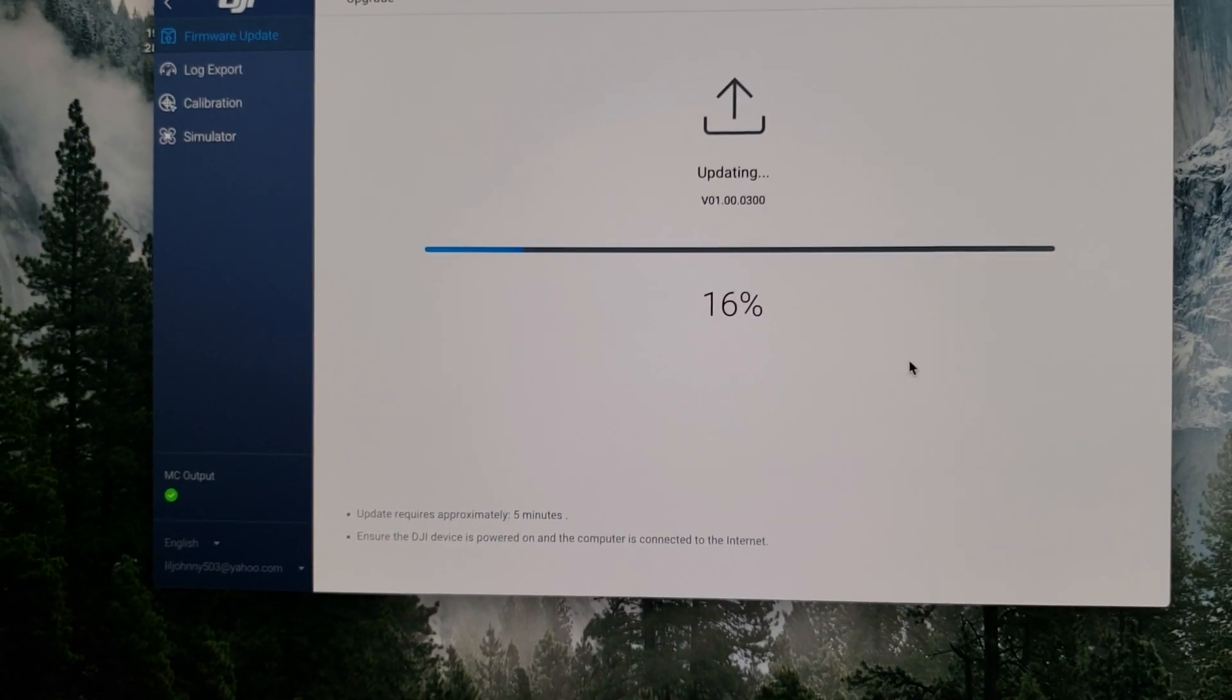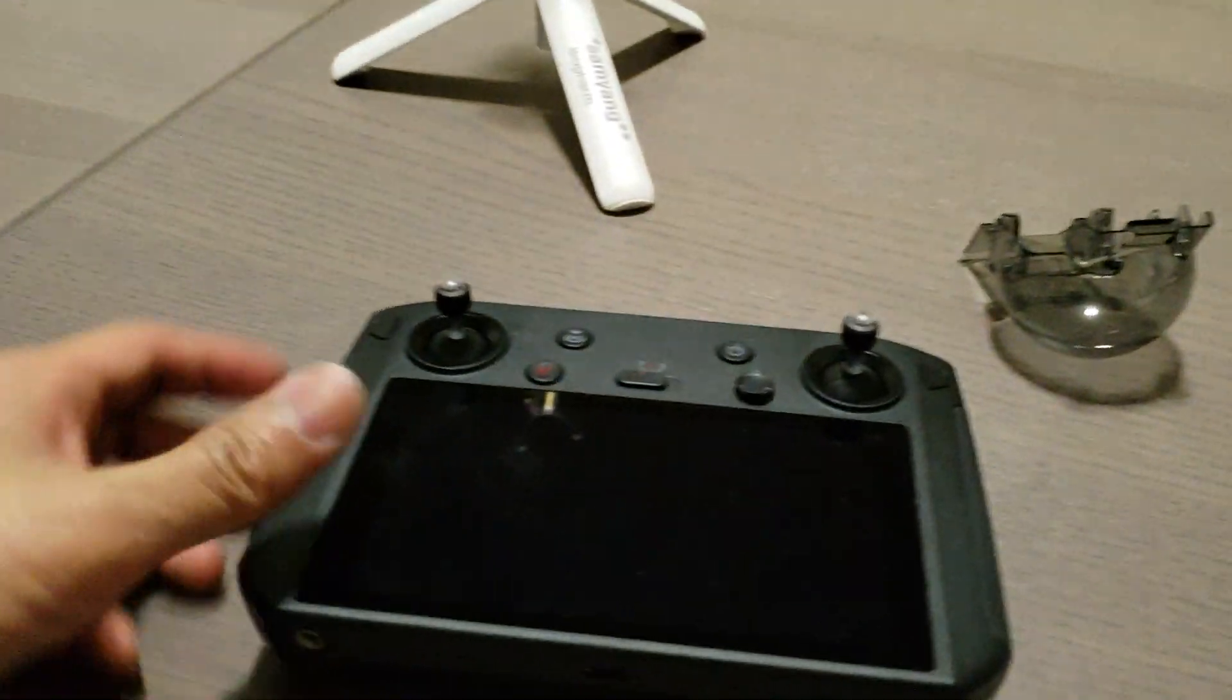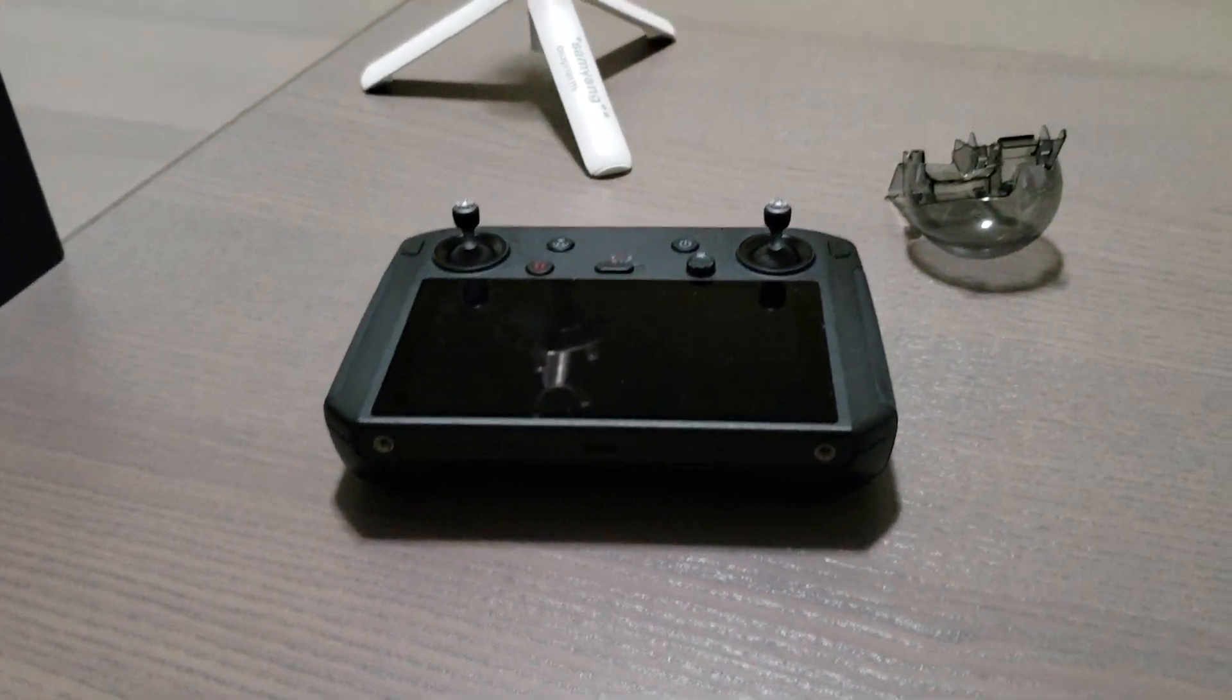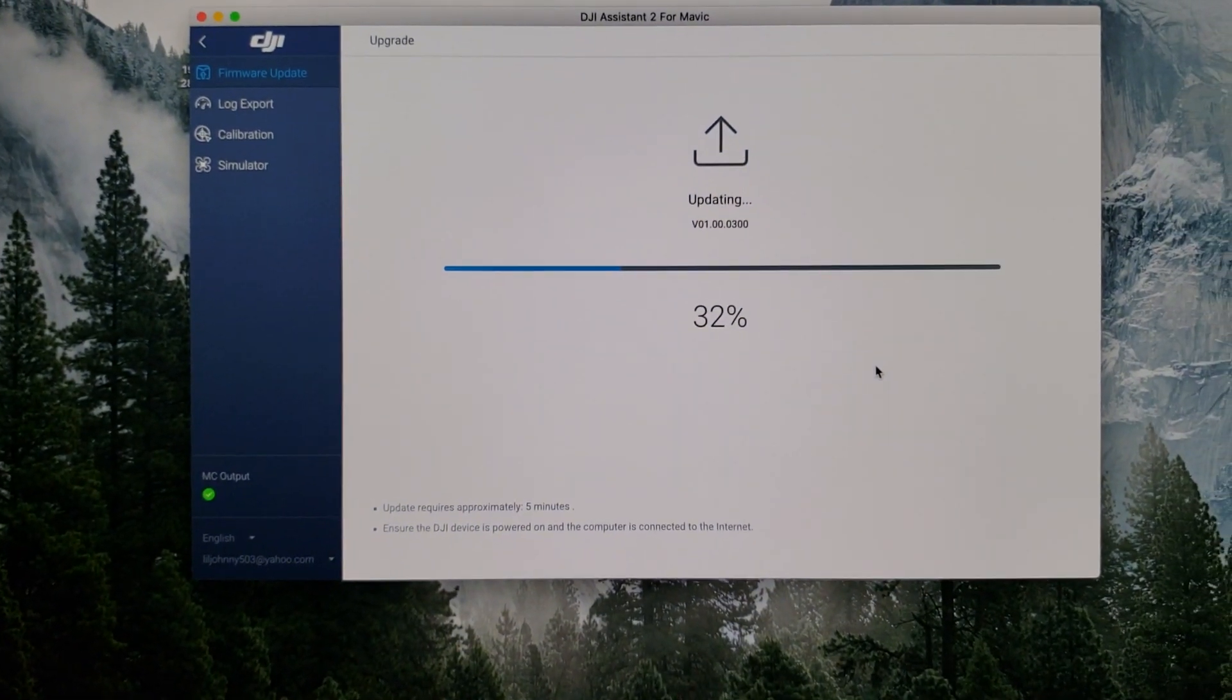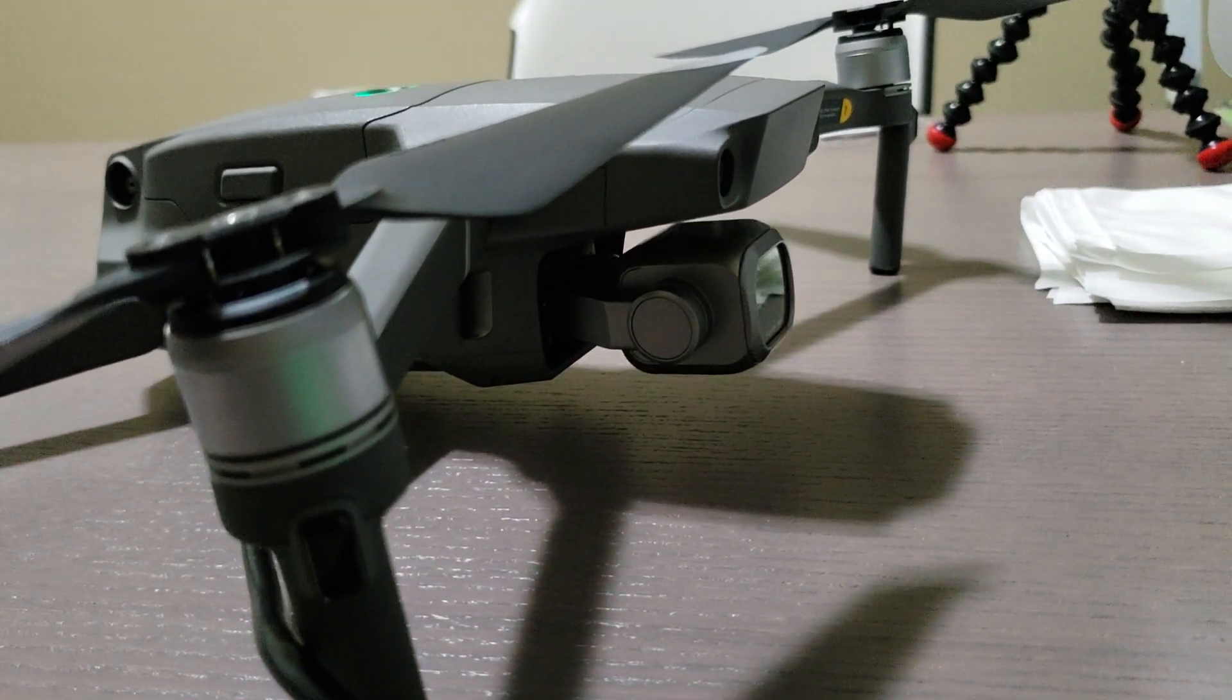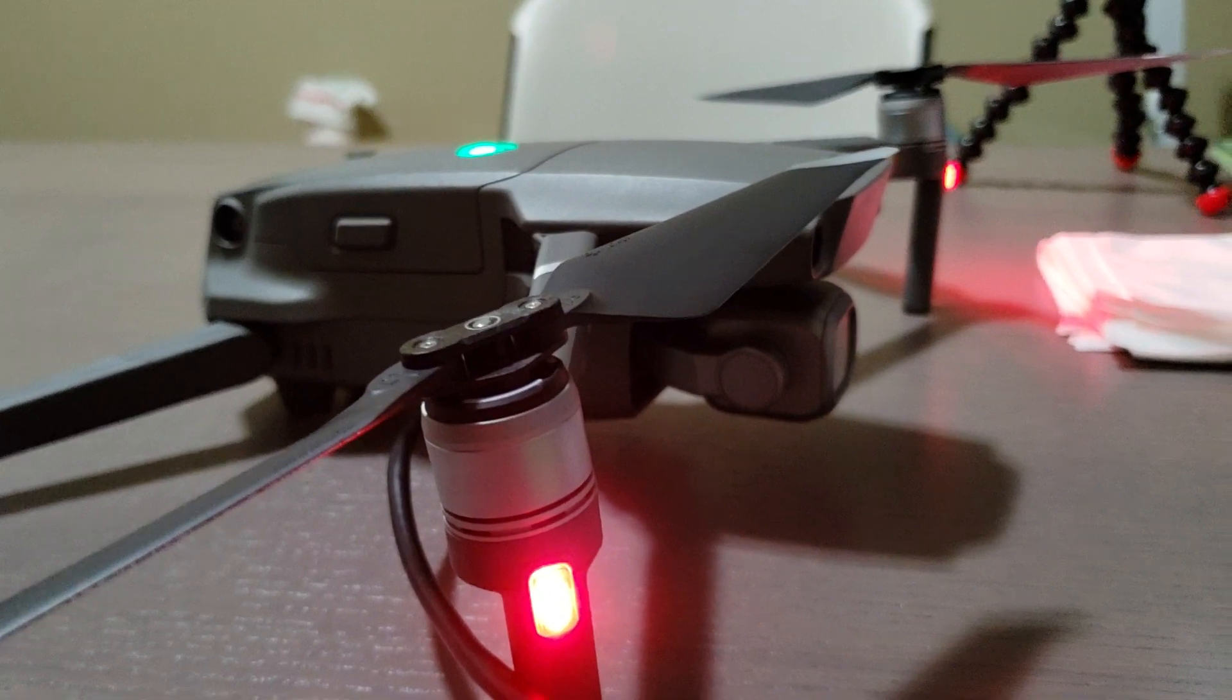After it runs that, it'll run another one. The estimated time is about five minutes. When it was on the smart controller, it said about 30 minutes to upgrade, so let's see how long this is gonna be. See, this is why you have to take the cover off. During the upgrade it will turn off and on.